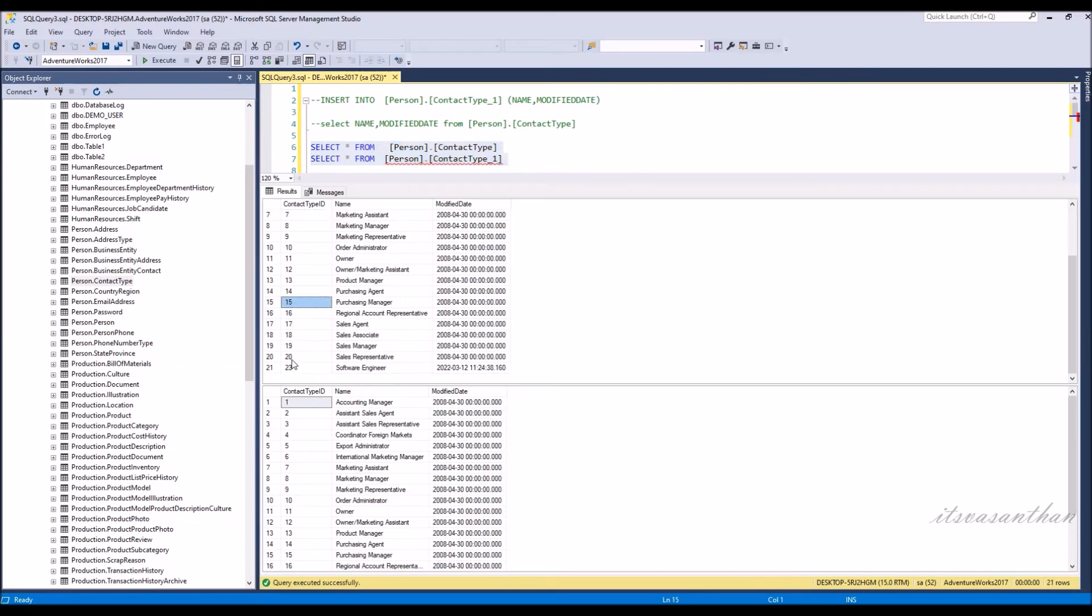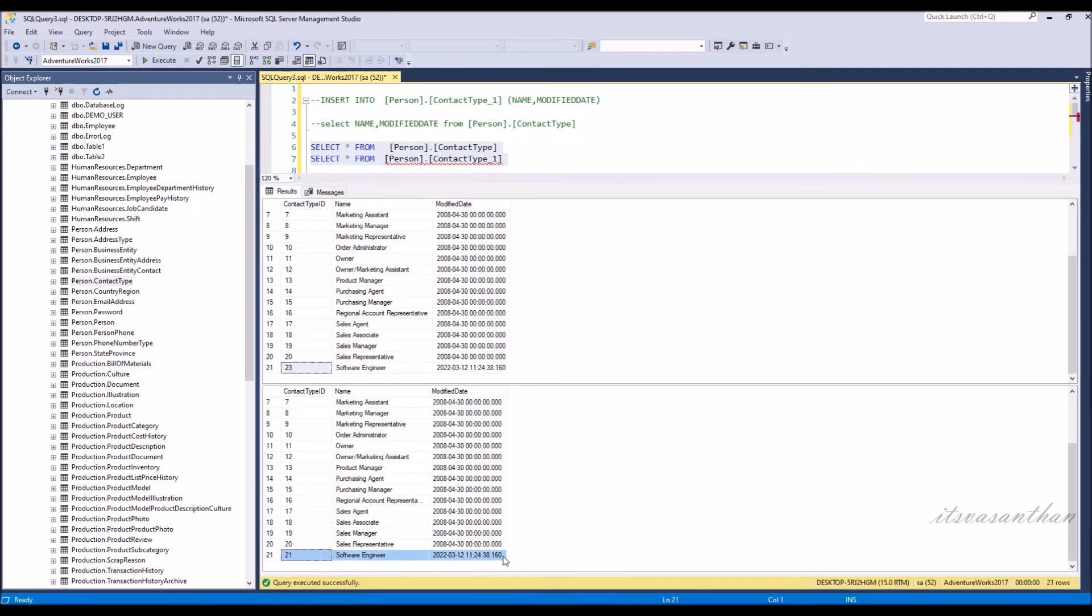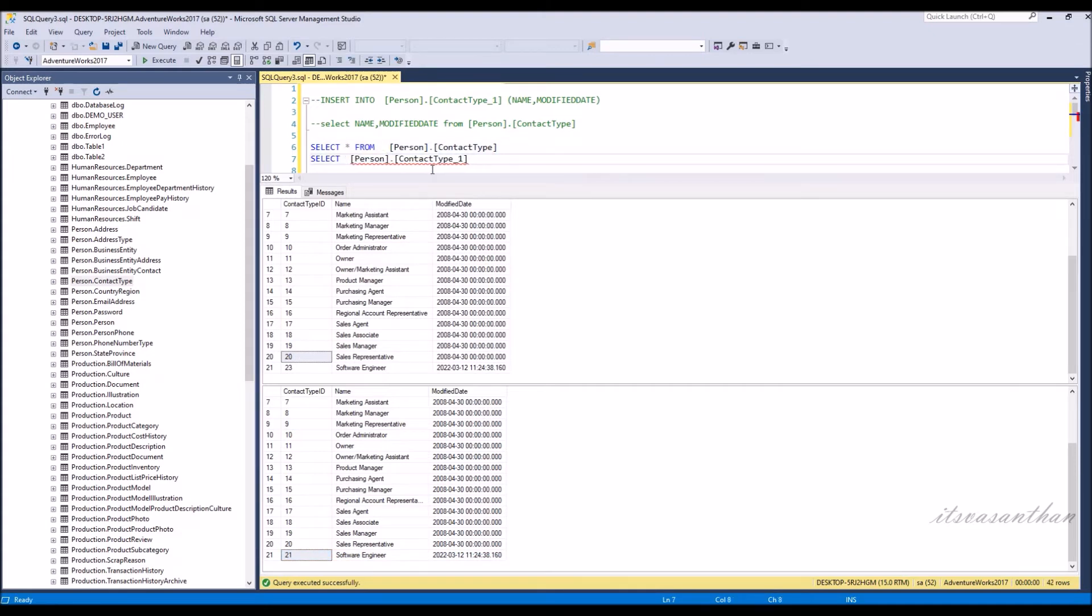You see in the old table contact type it is 23, but in the copied table it's 21. In order to maintain the same value in the copied table, we need to use identity insert on and off.